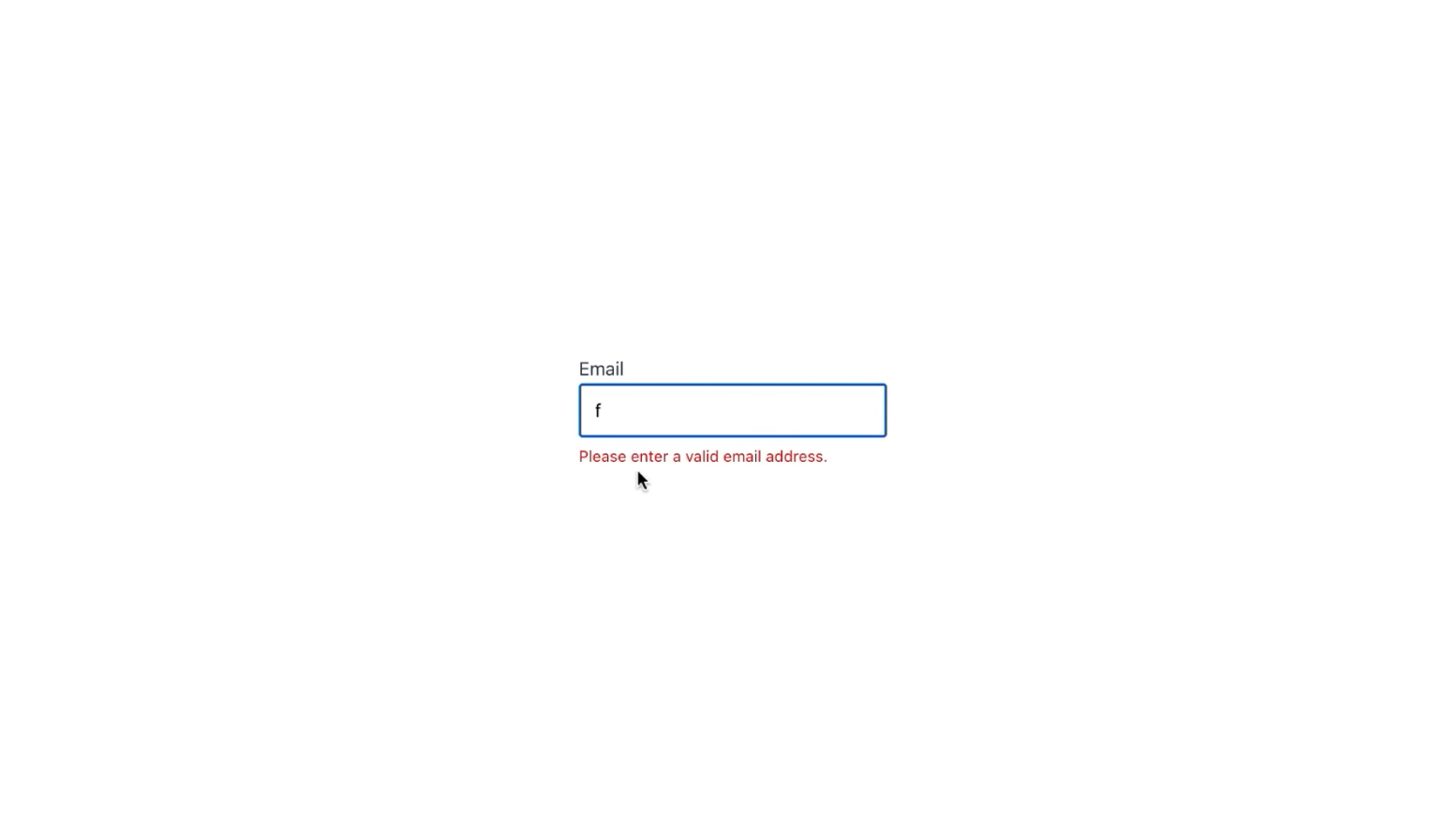Once I start typing, please enter a valid email address error appears. If I empty the input, an email is required error appears. And as I enter the valid email address, no validation errors appear.